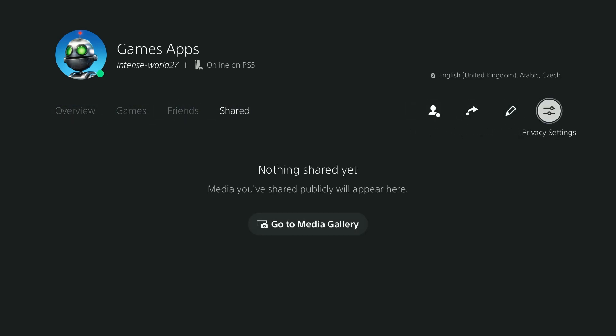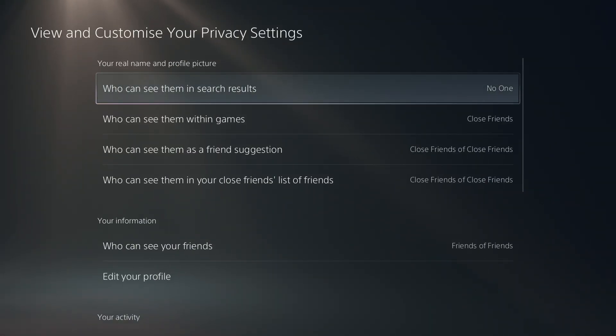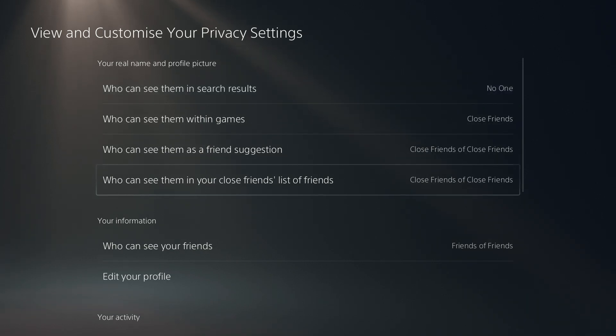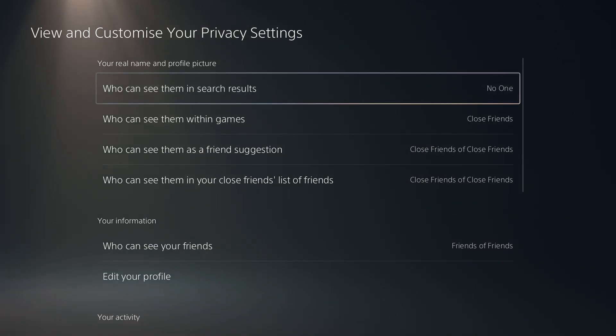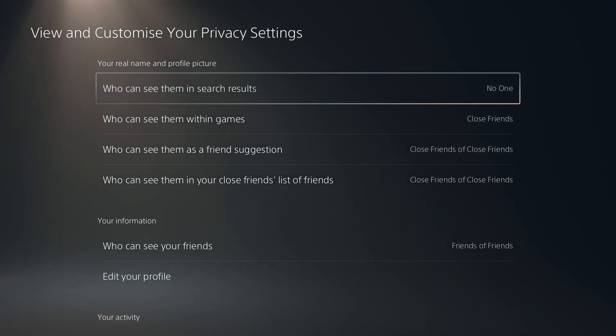Then go to the right side and choose privacy settings. Now over here we have these four options which are under the your real name and profile picture section.